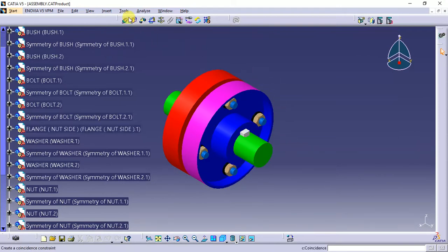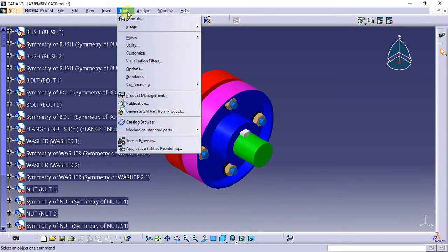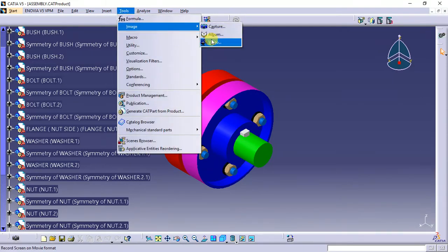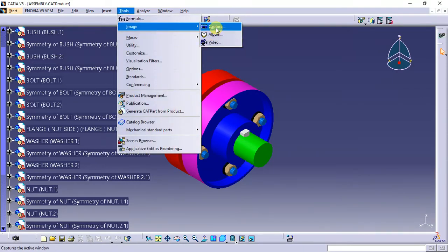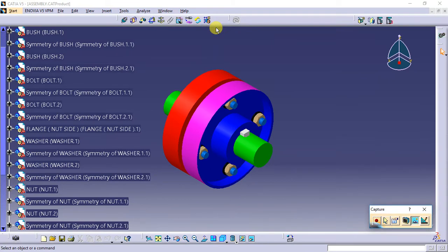We can take the image from Tools > Image Capture. Before capturing, we check the options.